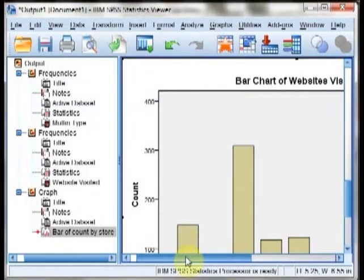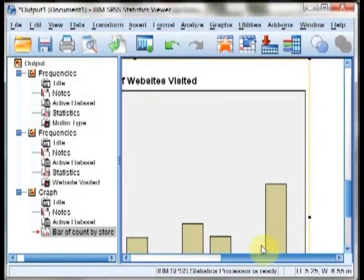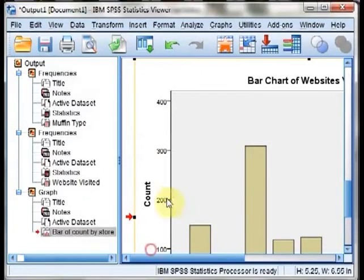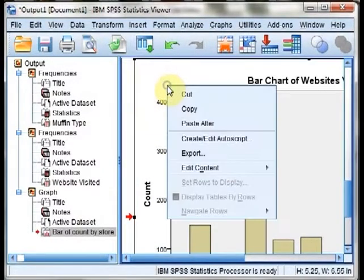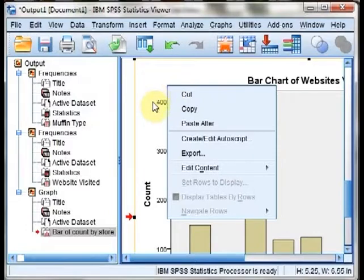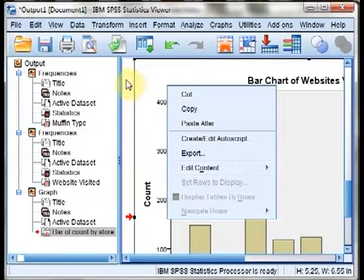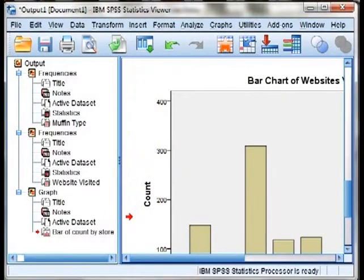When we close that, it will save it back to the output view. If you need to copy this into something else, like Word for example, just right-click on the chart and hit copy, and then you can paste that into another location.